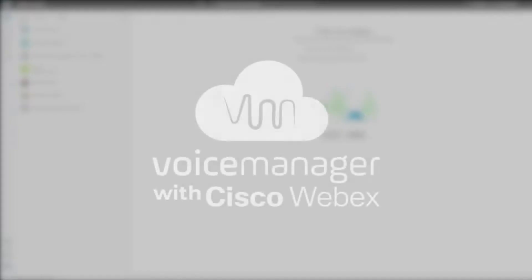Bem-vindo ao Voice Manager with Cisco WebEx. Com o Voice Manager with Cisco WebEx você pode enviar mensagens, ligar ou reunir a qualquer hora, lugar e também dispositivo.